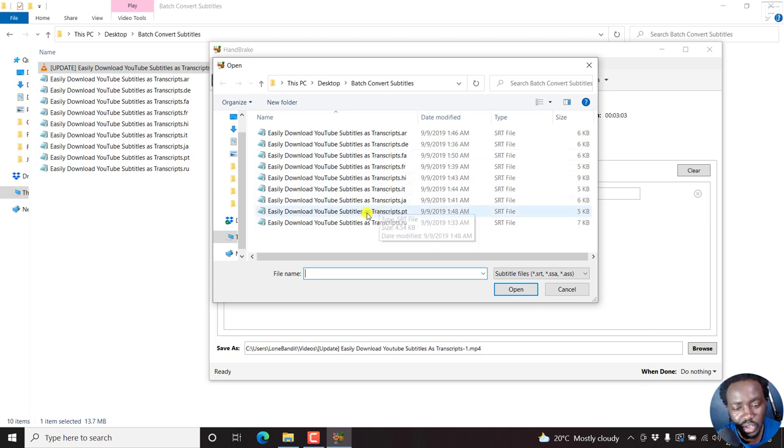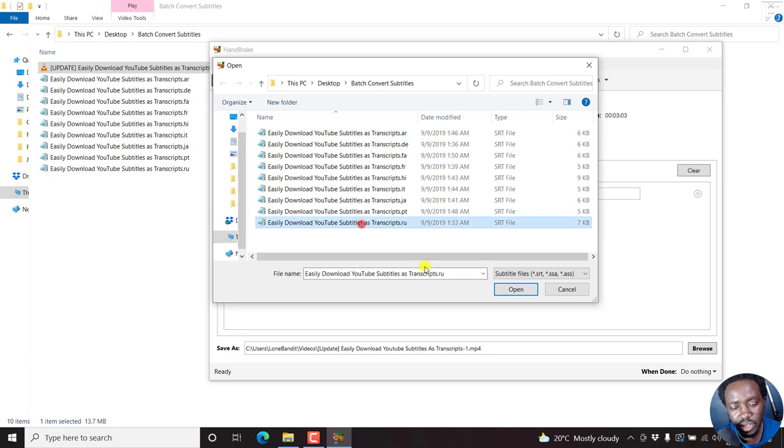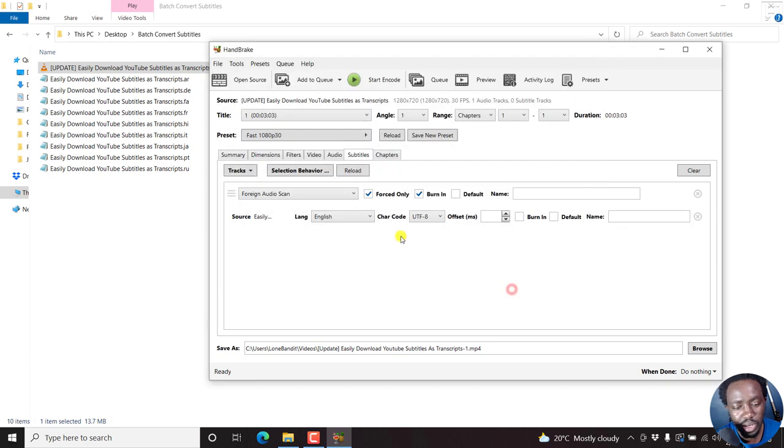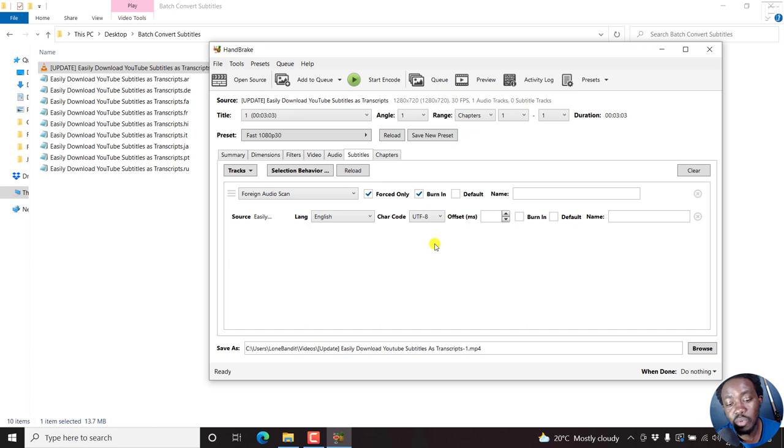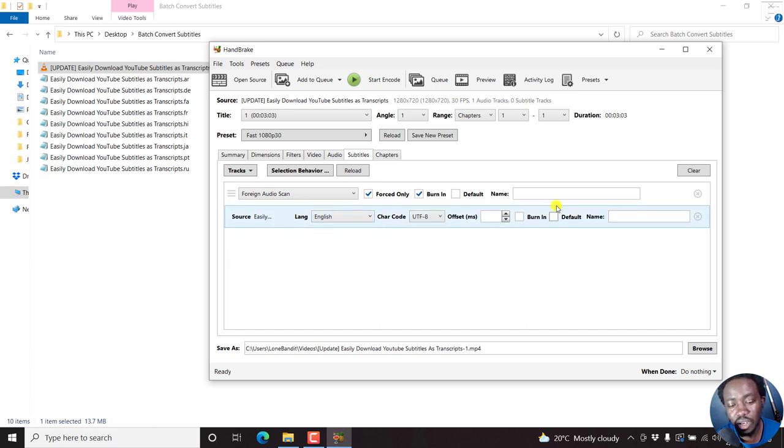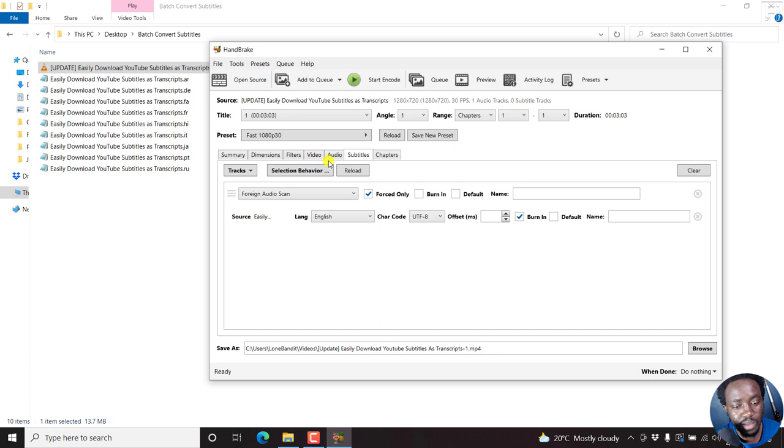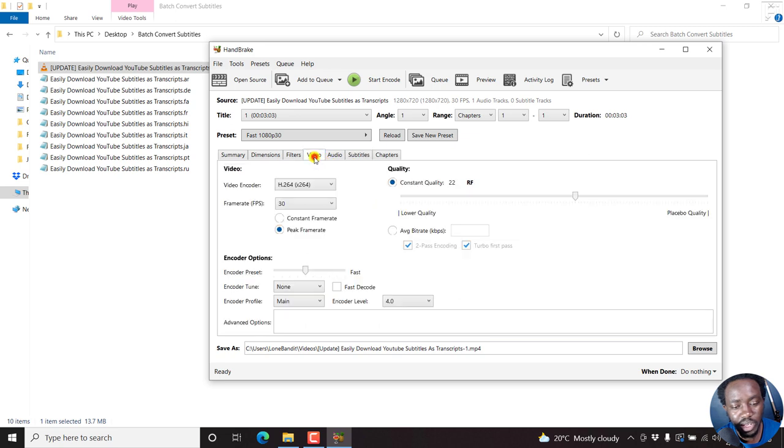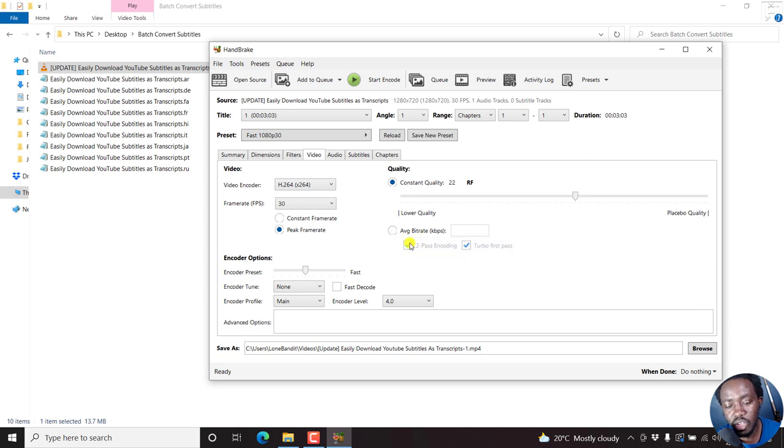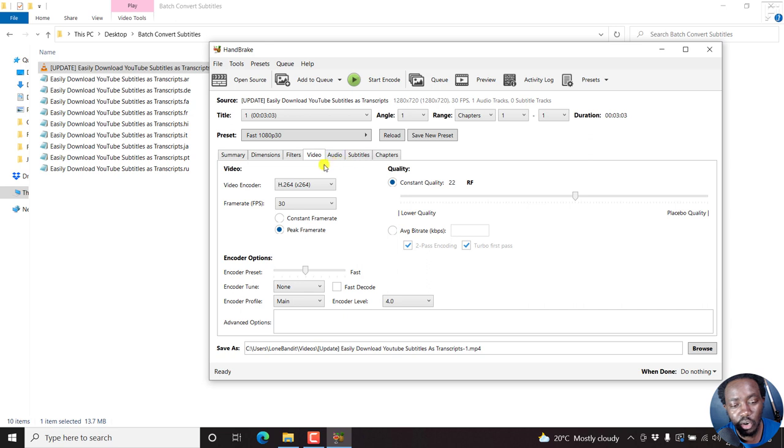The other thing I don't like about Handbrake is that you cannot preview what the subtitle will look like before you burn it. And also, you cannot select a font if you wanted to choose a font. So let's say we just choose any of this, just click on that, open, and then ensure that since we want to burn it to the video, click on this burn.